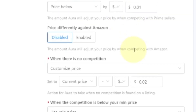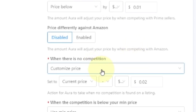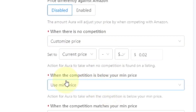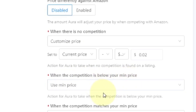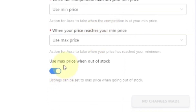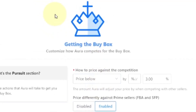I'm just going over this to give you an idea of how a repricer works. Aura has a lot of features, so you'll have to make comparisons. But consider: what do you want the software to do when there is no competition? What do you want it to do when the competition is below your minimum price? What about when the competition matches your price? For example, I'm set to use the max price when going out of stock, because at that point you want to finish it out and get the most you can.